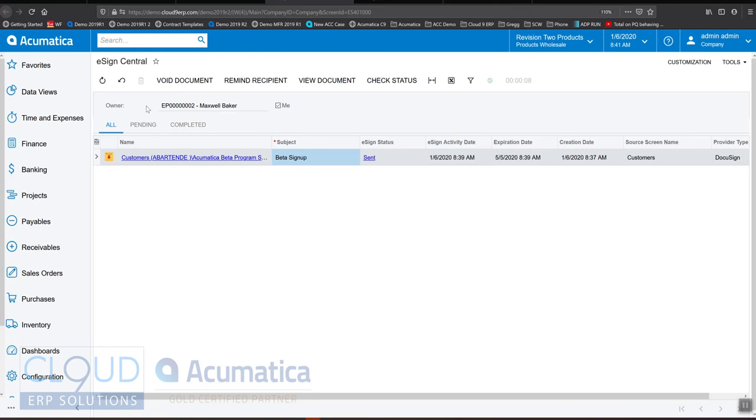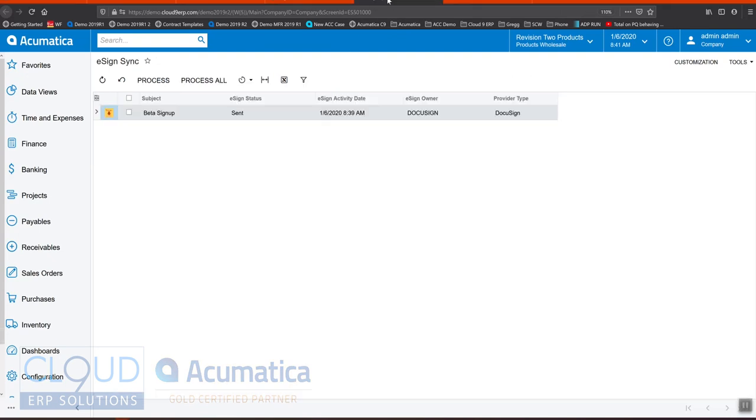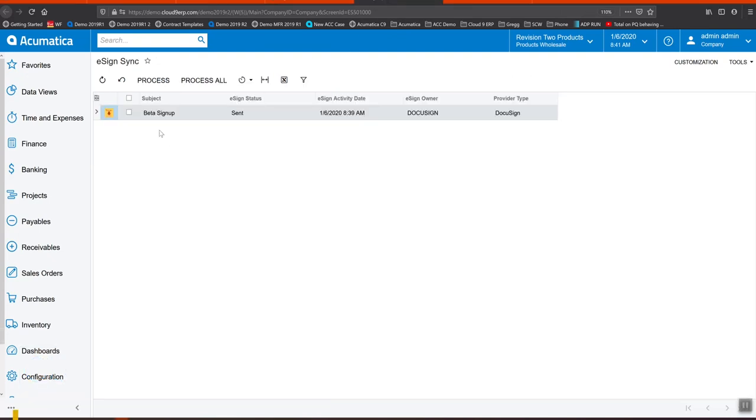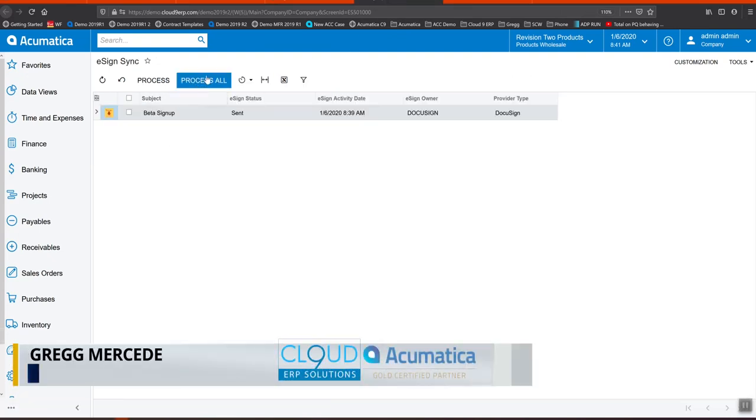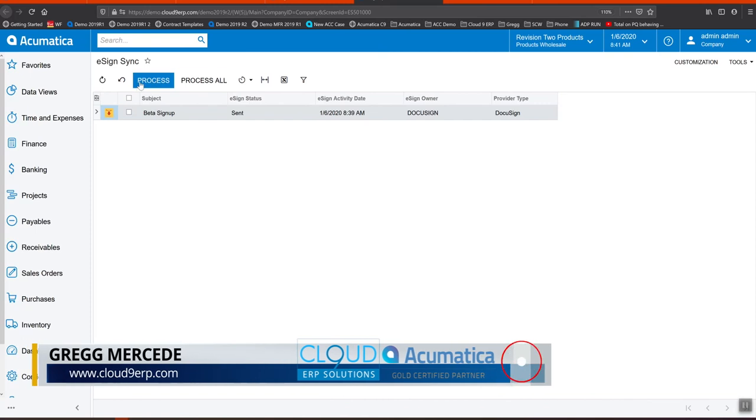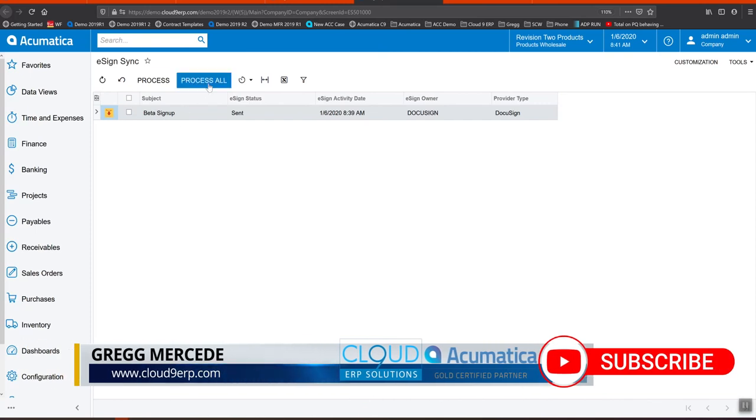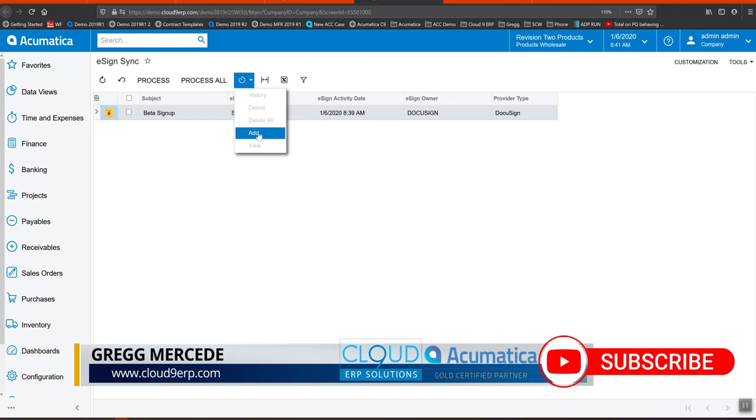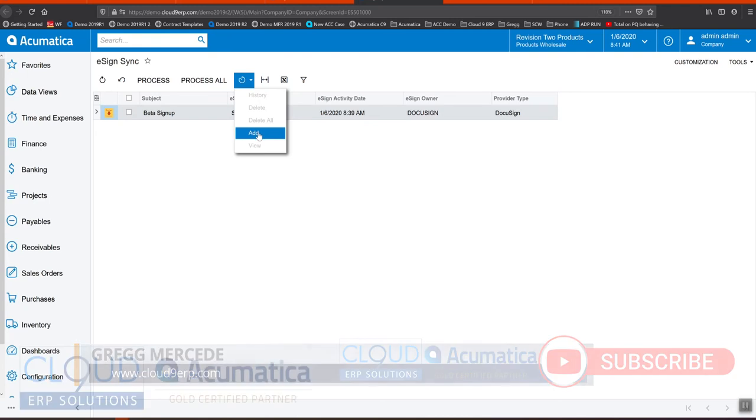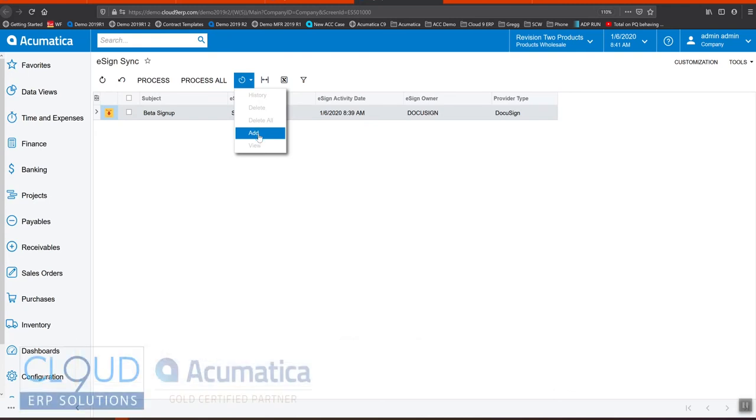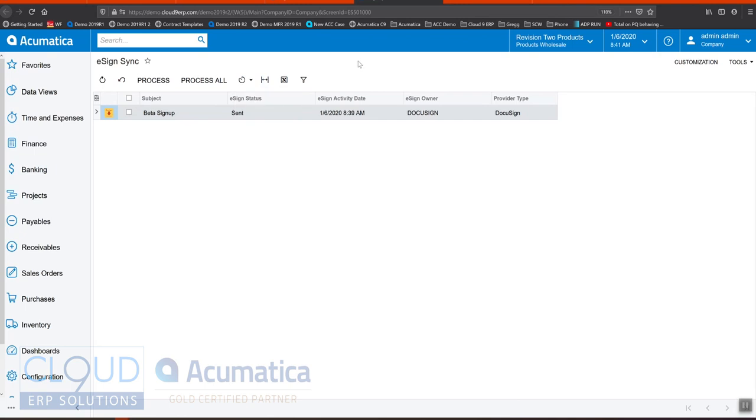If you'd like to get this to automatically update so you don't have to hit refresh, we also have an eSign sync screen that allows you to process the ones you want to or process all, or you can schedule this to automatically update every so often. You can configure the frequency and get these documents back into Acumatica with the appropriate signatures or the rejections if they failed and they've hit their expiration dates.